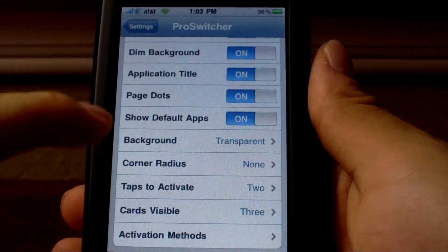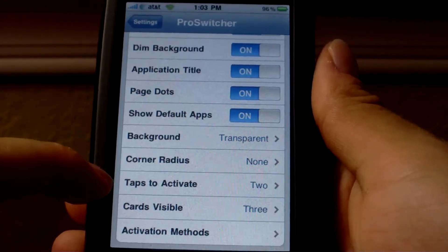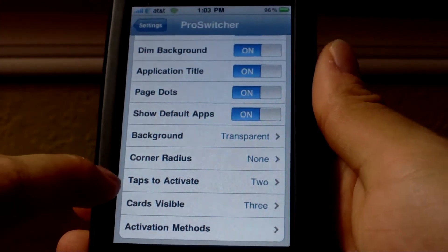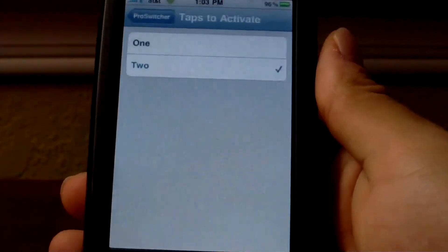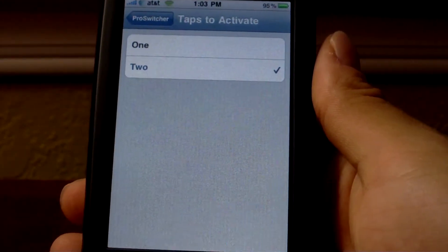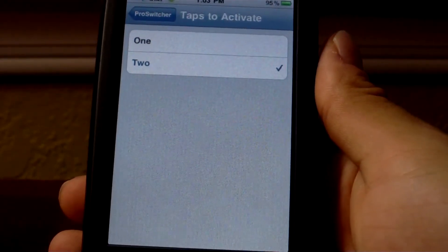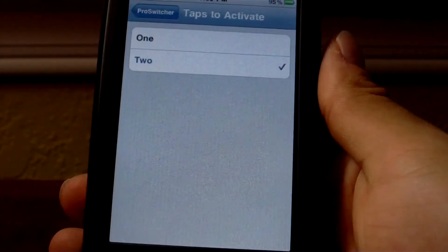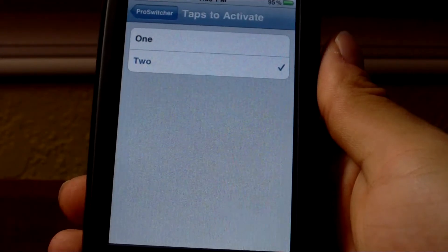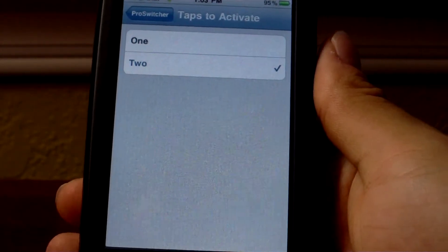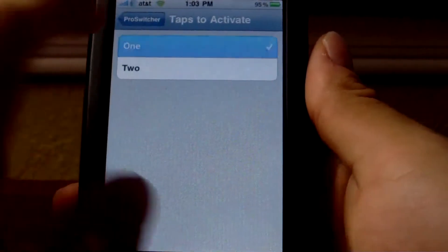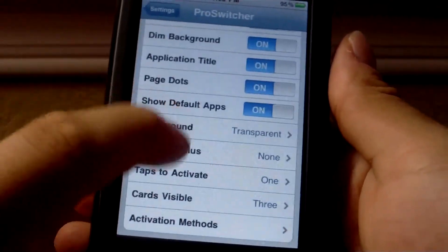You can change your corner radius, and set tap to activate. When you're at a card and want to bring that app up, you can either tap once or twice. I'm going to set mine to once.